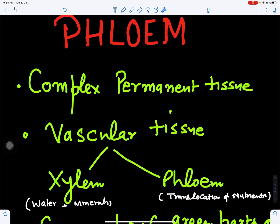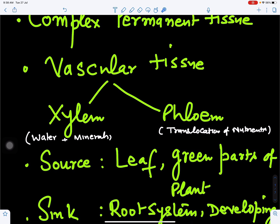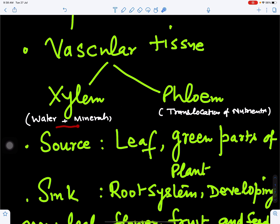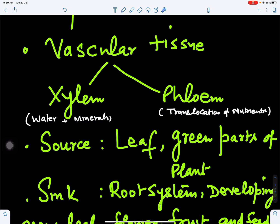Phloem is vascular tissue. Vascular tissue is of two types: xylem and phloem. Xylem helps in conduction of water and minerals, and phloem is responsible for the translocation of nutrients or food to various parts of the plant.